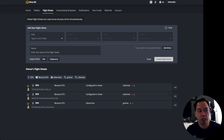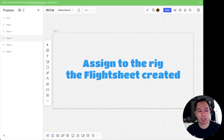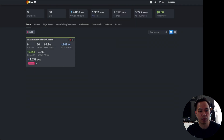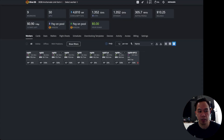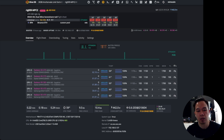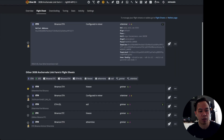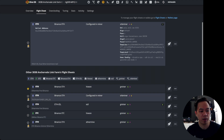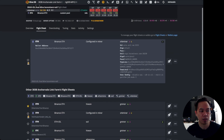Next, we assign the rig to the flight sheet we have created. Currently I have one rig already running on Ergo. Go to the flight sheet, find the 'Test Flight Sheet ERG ZIL,' then press the airplane or spaceship icon and it will be deployed to your rig.